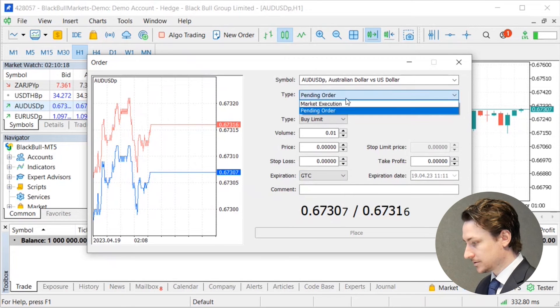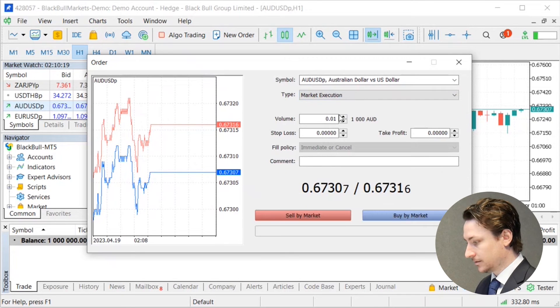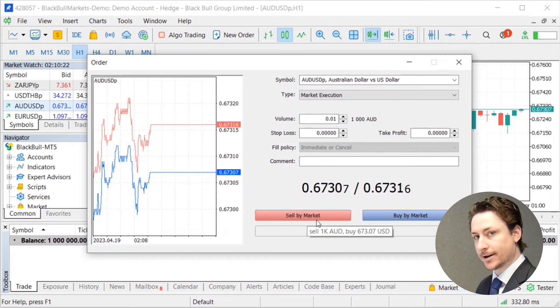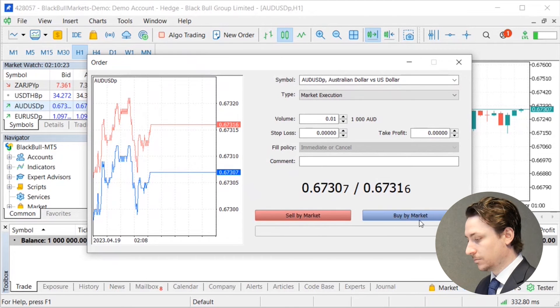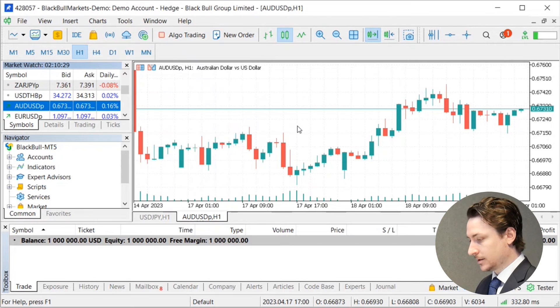Once we set these variables, we can click sell by market or buy by market.